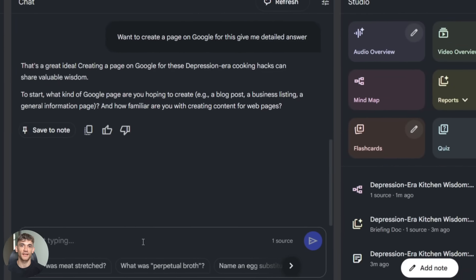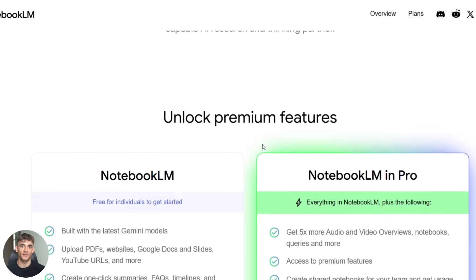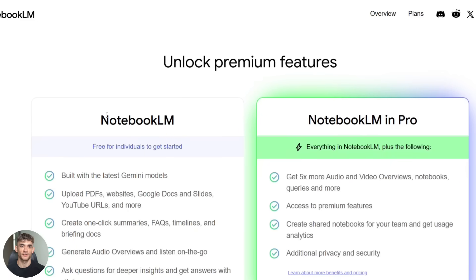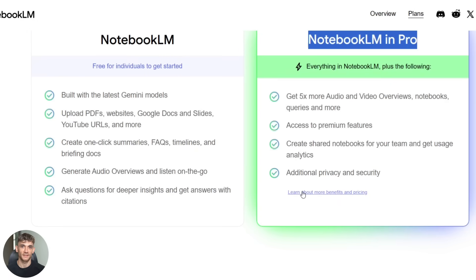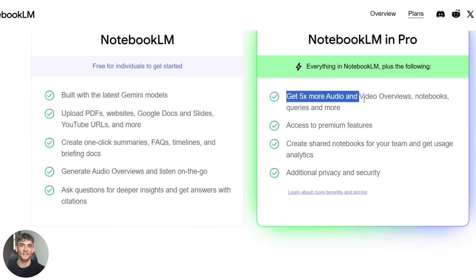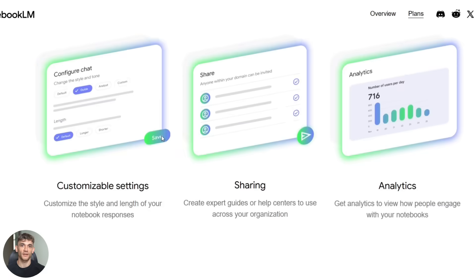This is huge because before this everyone got the same boring default response style. Now you control it. And here's where it gets better: if you upgrade to Notebook LM Plus you get even more control, custom response length, higher usage limits, team sharing, analytics on how your team uses it. But the free version already gives you incredible power, so don't worry if you're not paying yet.